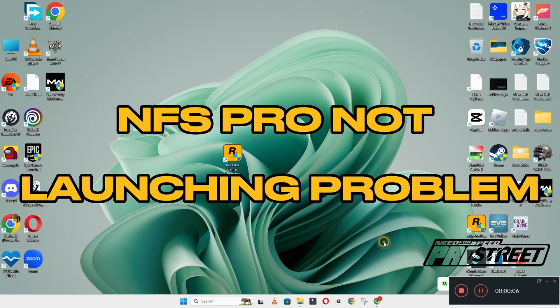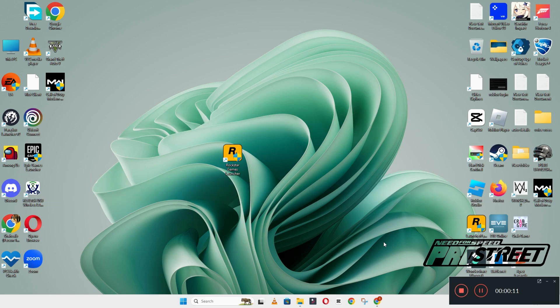Hello guys, welcome back to the channel. In this video, I will show you how to fix Need for Speed Pro Street not launching or opening problem on your Windows PC or laptop.